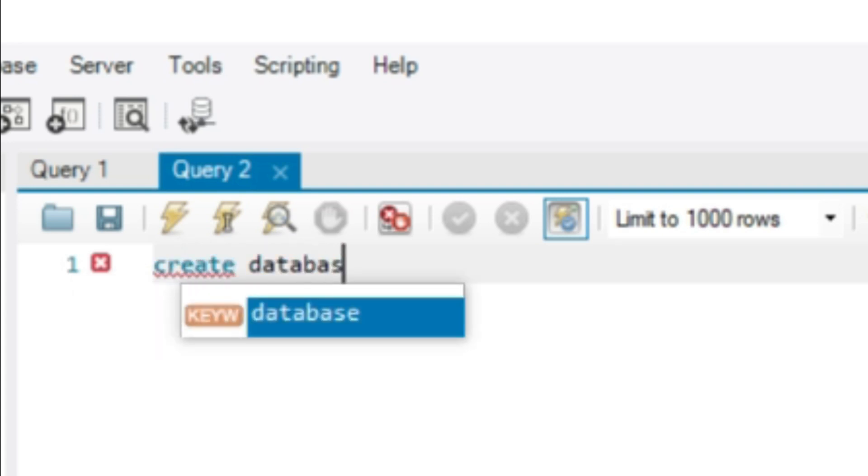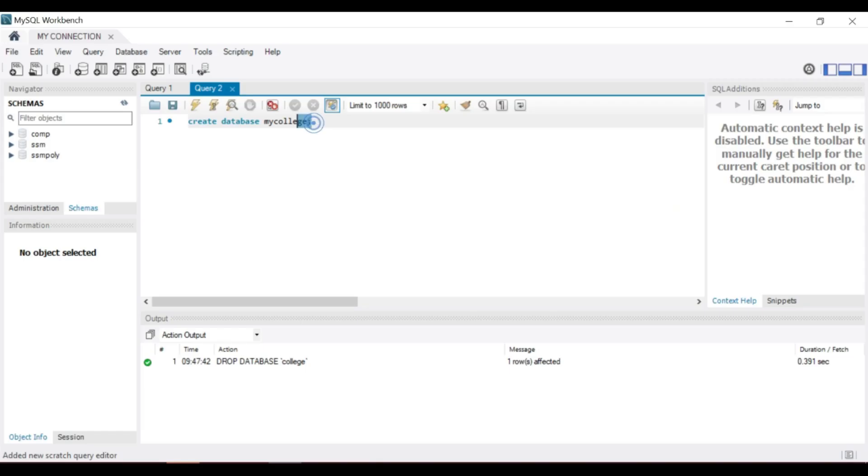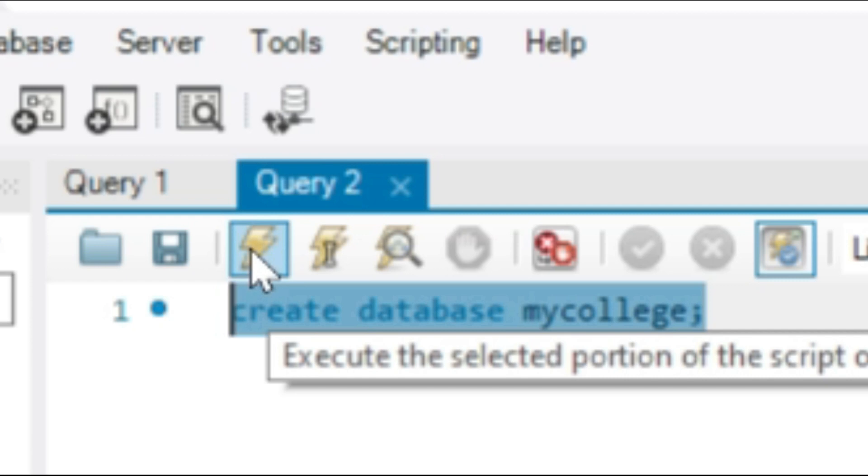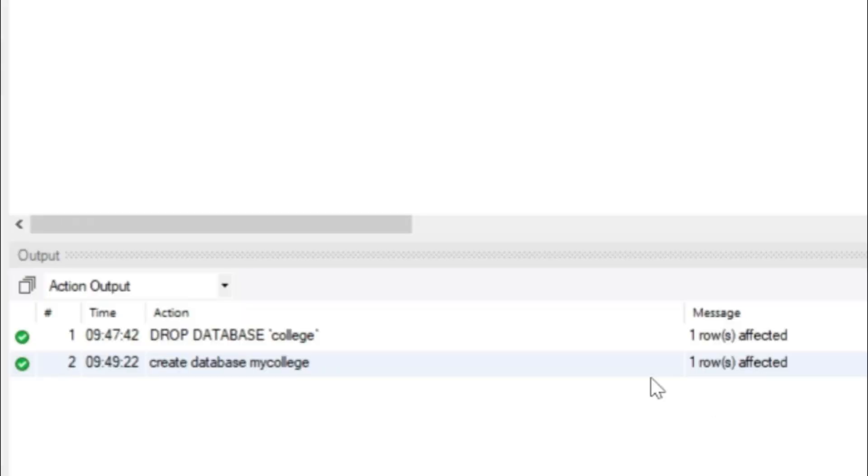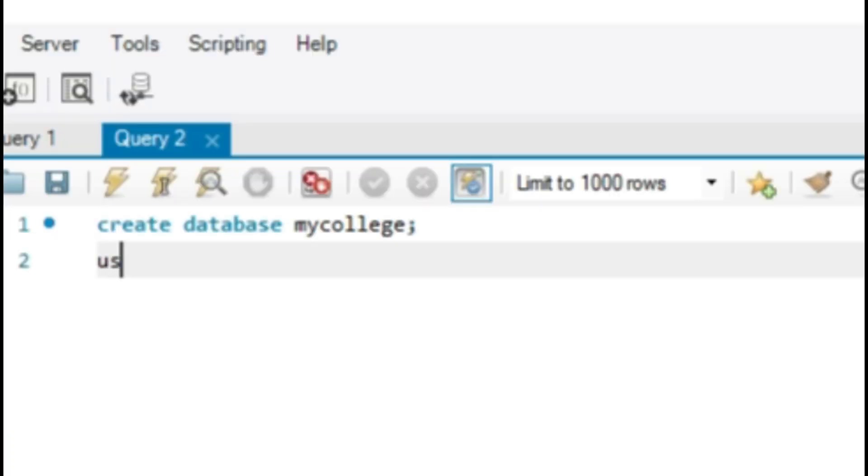Now you can enter create database command. Create database is a keyword. My college is a user defined word. Our database name is my college. Then select the command and click on lightning symbol. The command is executed. The output area shows the status of the command.